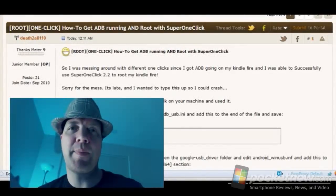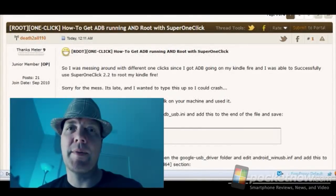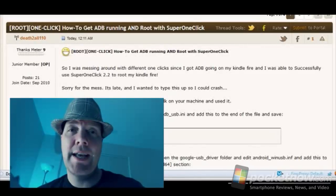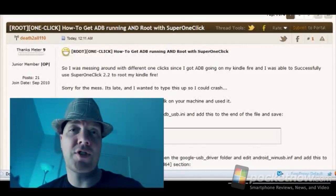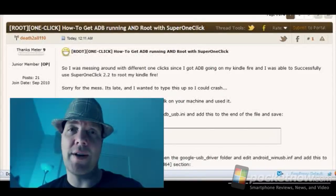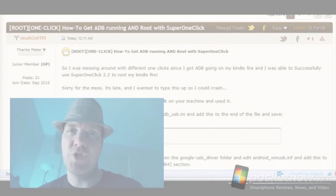Greetings all, this is Dickie Adams with Pocketnow.com and today we're going to do a special feature. We're going to show you how to root the Kindle Fire. These instructions just came out, so we thought we'd do a video feature and show you how it's done. So sit back, relax, and enjoy the show.